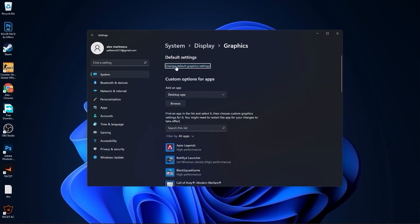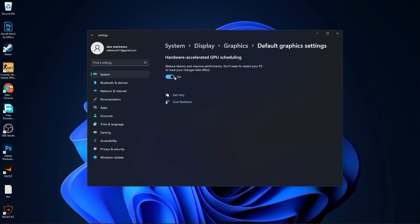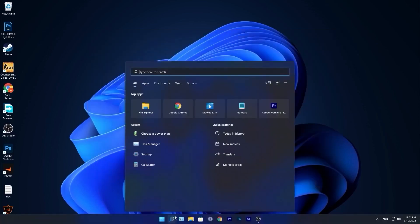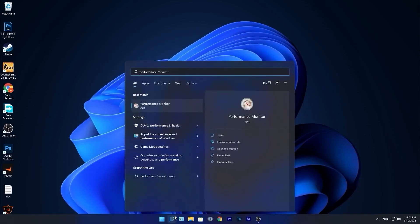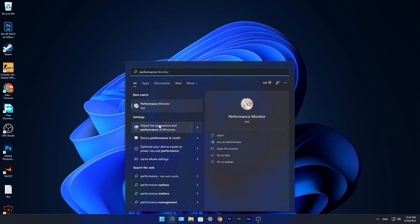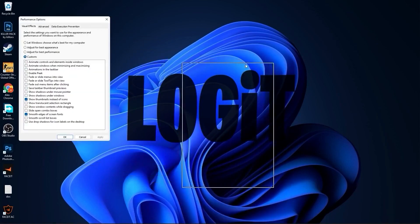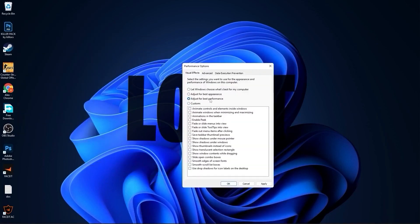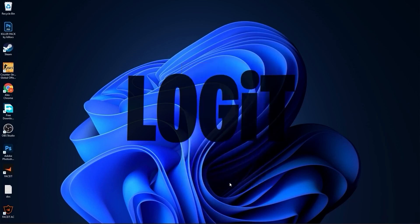Go to the search bar, type Performance, press on Adjust the Appearance and Performance of Windows. This page will pop up — check Adjust for Best Performance, then also check Smooth Edges of Screen Fonts and Show Thumbnails Instead of Icons. Press Apply, then OK.